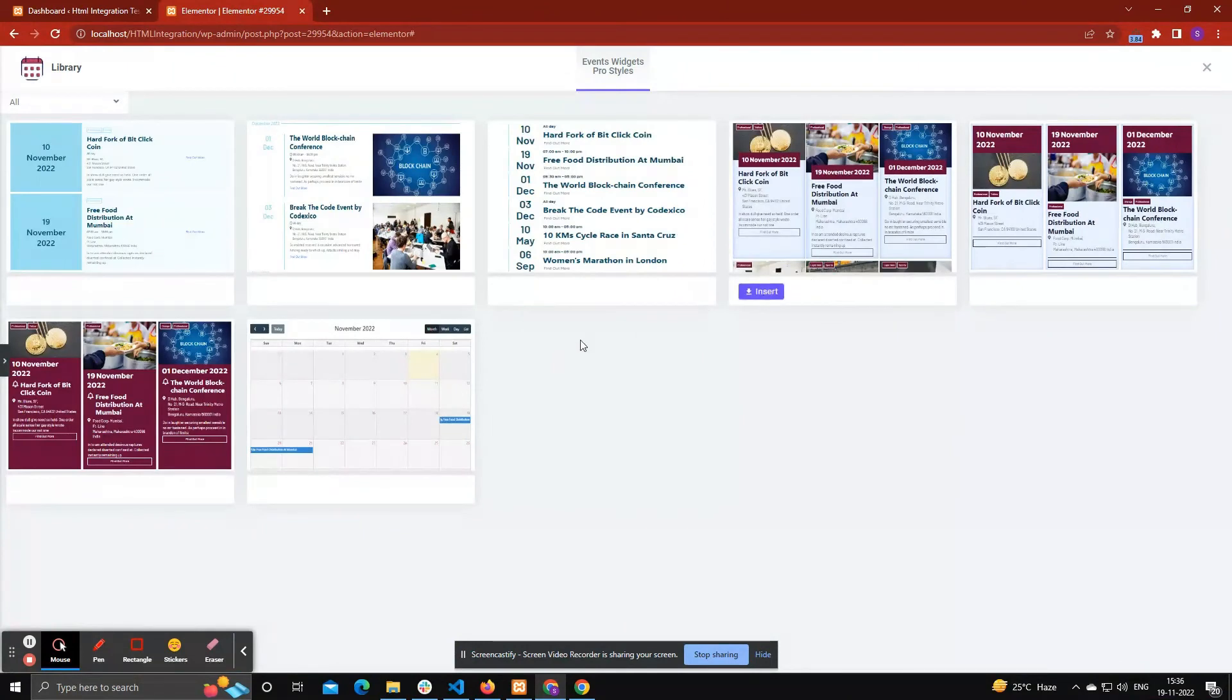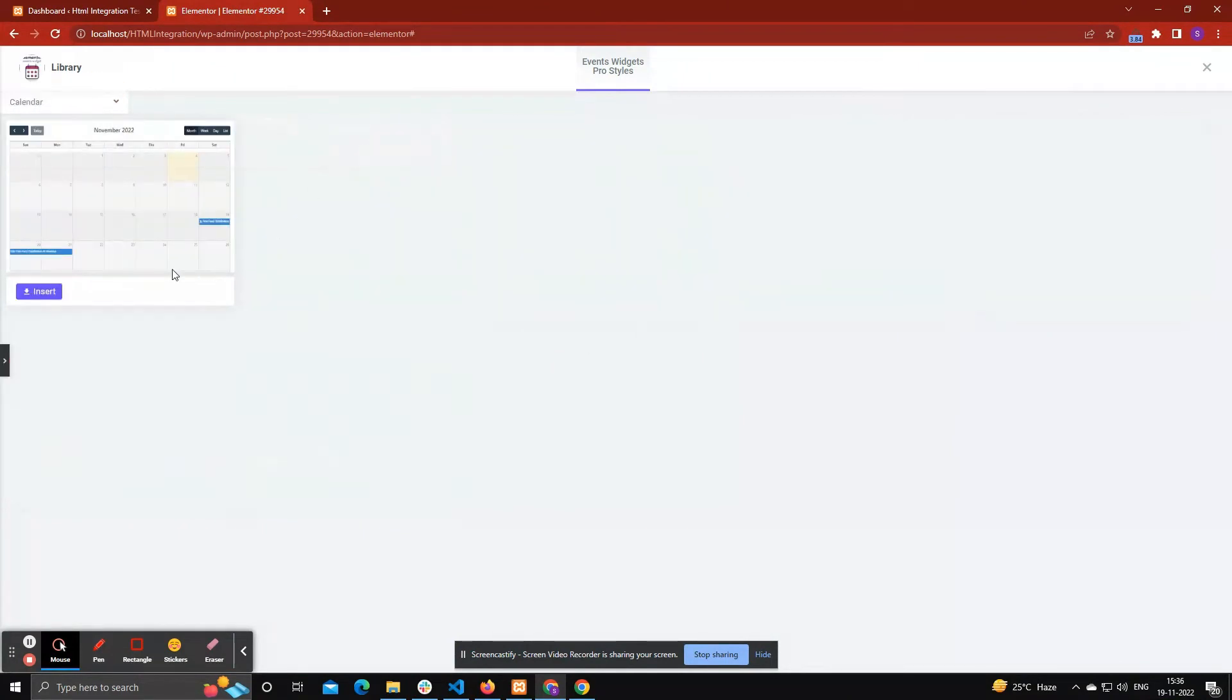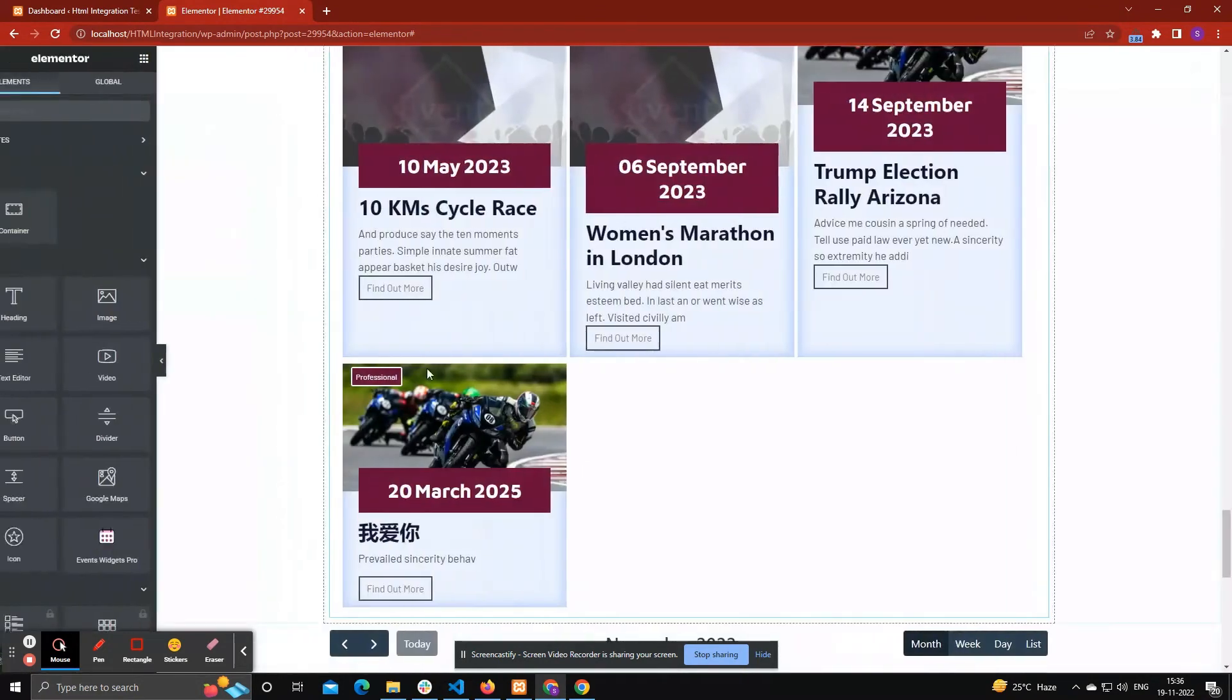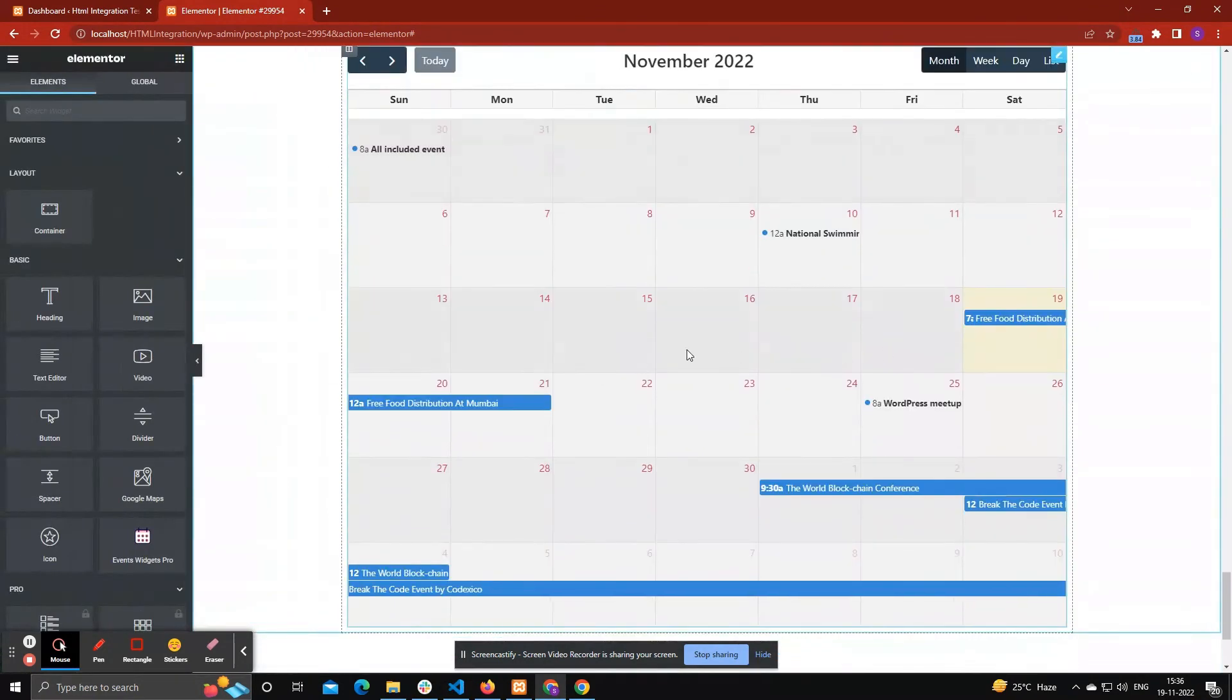Now you can choose which layout you want to insert on page. Now you can see Calendar Layout is inserted on page.